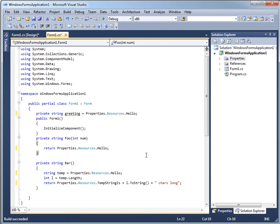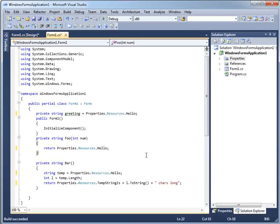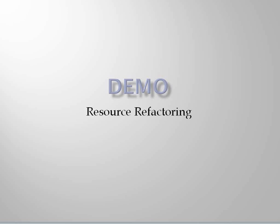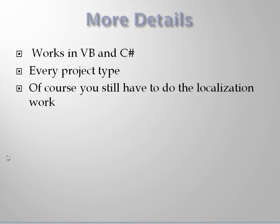It's a single purpose tool, but if you ever have to do the internationalization and localization work on an application, you're going to be glad you have this single purpose tool. It works in Visual Basic, it works in C#. It works for Windows Forms, WPF, web, business logic that returns strings of any kind, services, web services, any project type whatsoever because it's just finding strings in code.